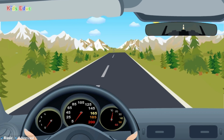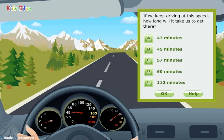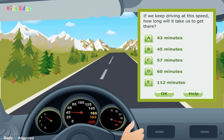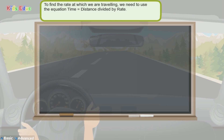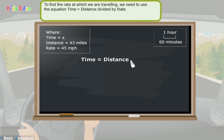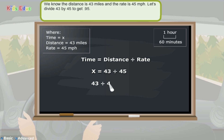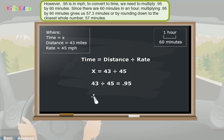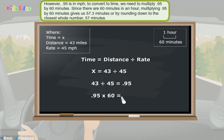I think we are making good time. If we keep driving at this speed, how long will it take us to get there? 43 minutes, 45 minutes, 57 minutes, 60 minutes, or 112 minutes? The correct answer is 57 minutes. To find the time, we use the equation: time equals distance divided by rate. We know the distance is 43 miles and the rate is 45 miles per hour. Dividing 43 by 45 gives us 0.95 hours. To convert to minutes, we multiply 0.95 by 60 minutes, since there are 60 minutes in an hour, giving us 57.3 minutes, or rounding down, 57 minutes.